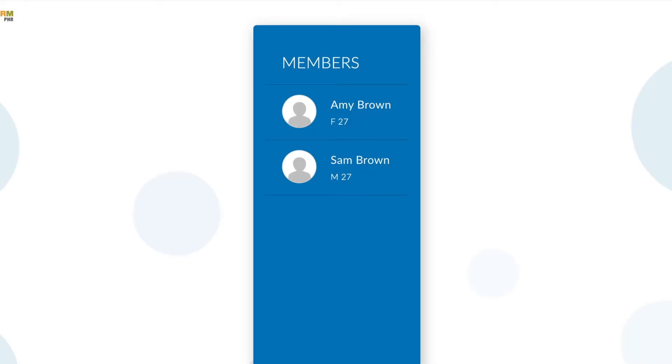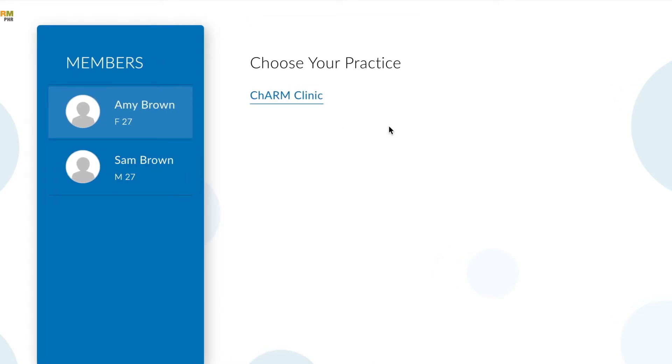When you log in, you will see a list of members associated with your account. Select the member and then select the facility.